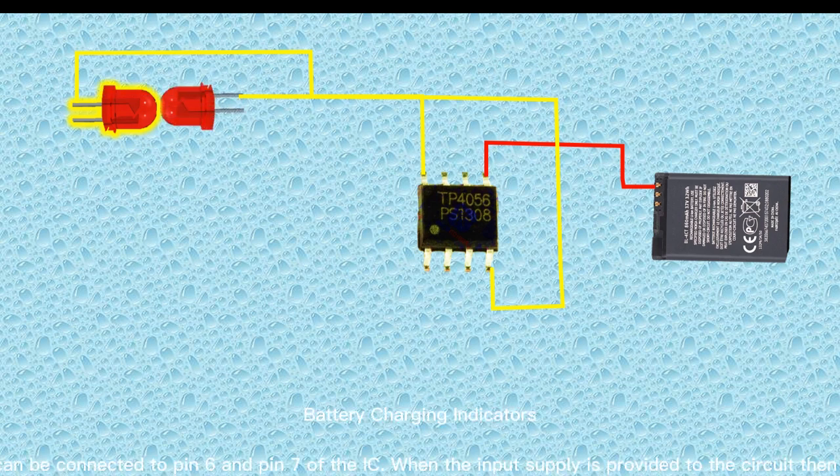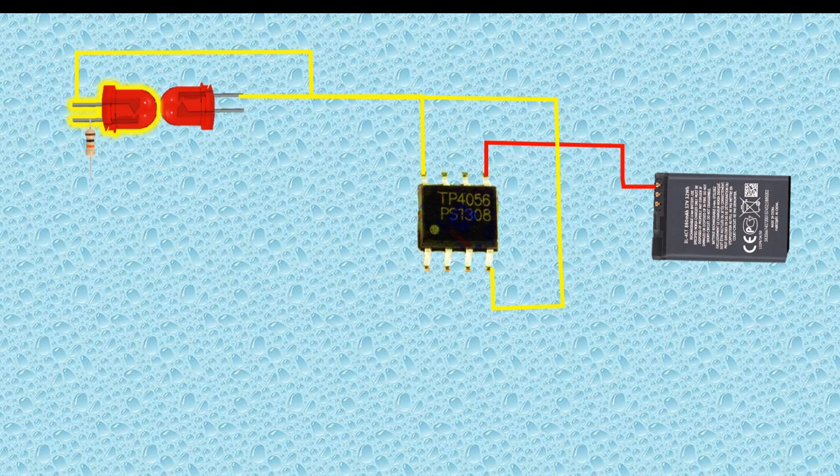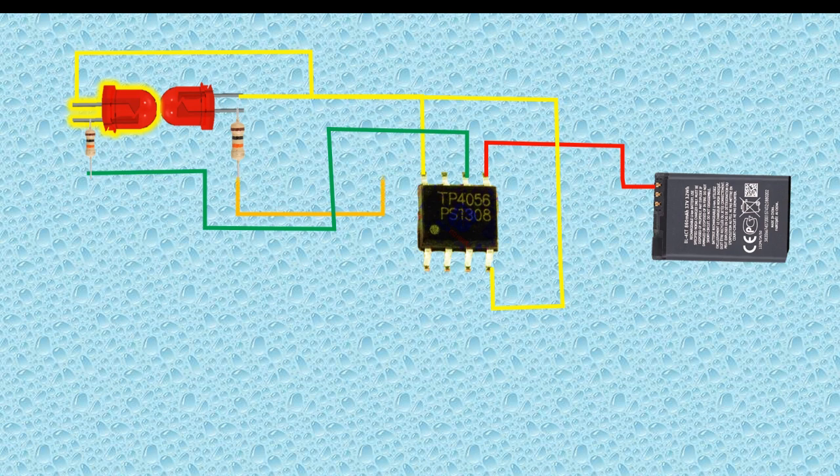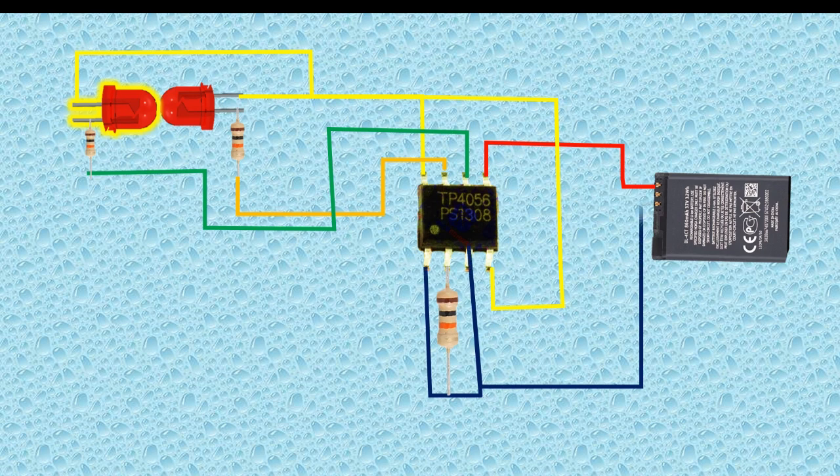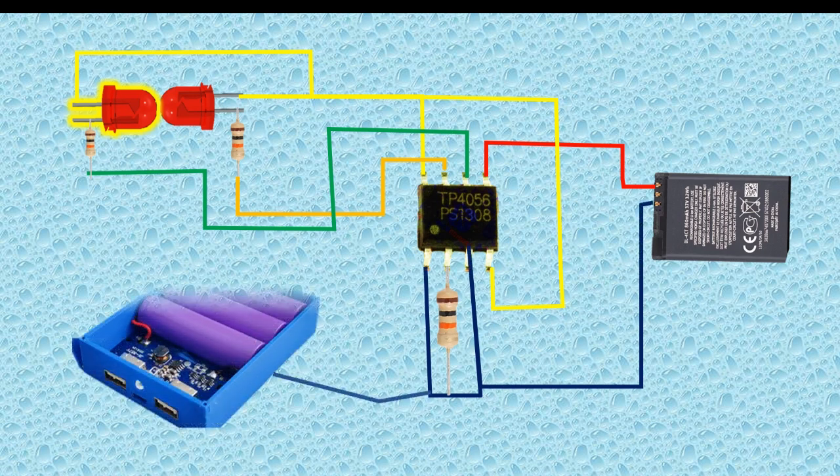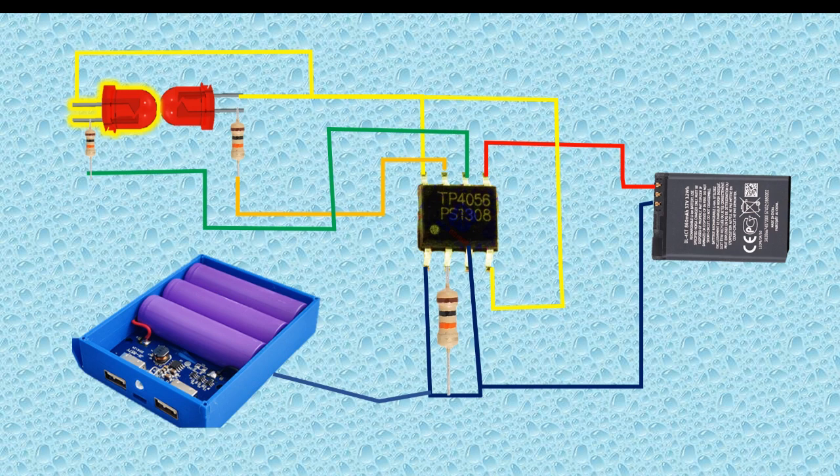The charge voltage is fixed at 4.2 volts and battery charging indicators provide visual indication of charge termination and charging state of the battery. LEDs can be connected to pin 6 and pin 7 of the IC.